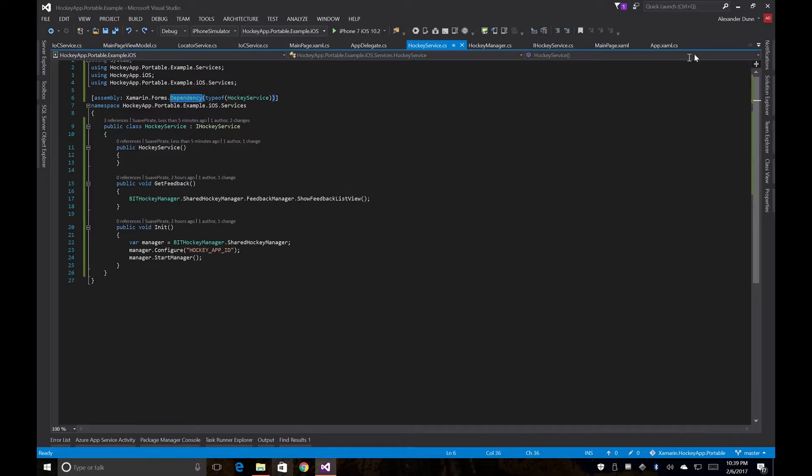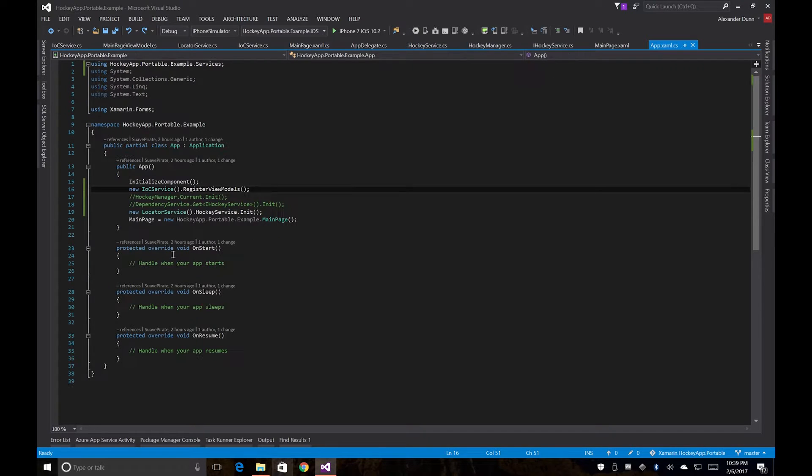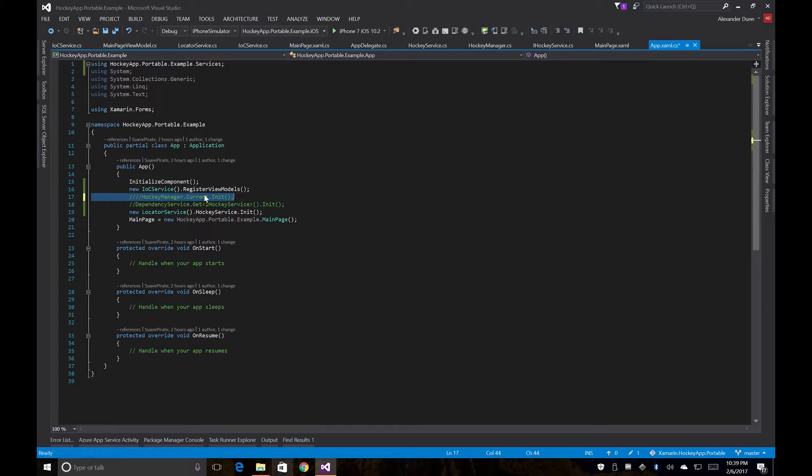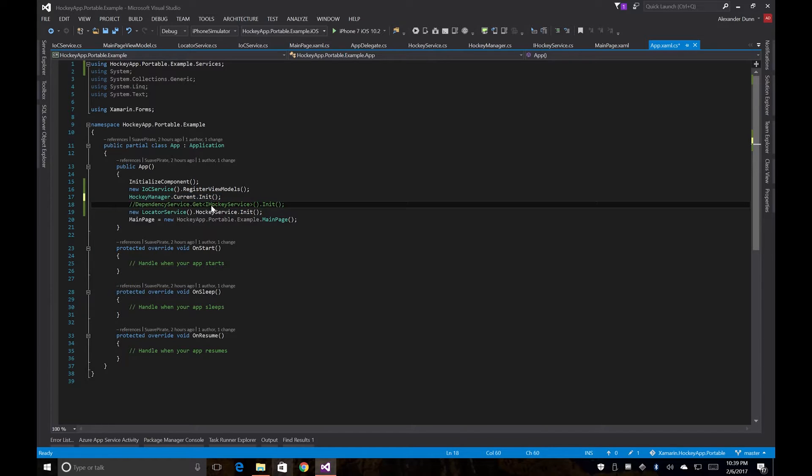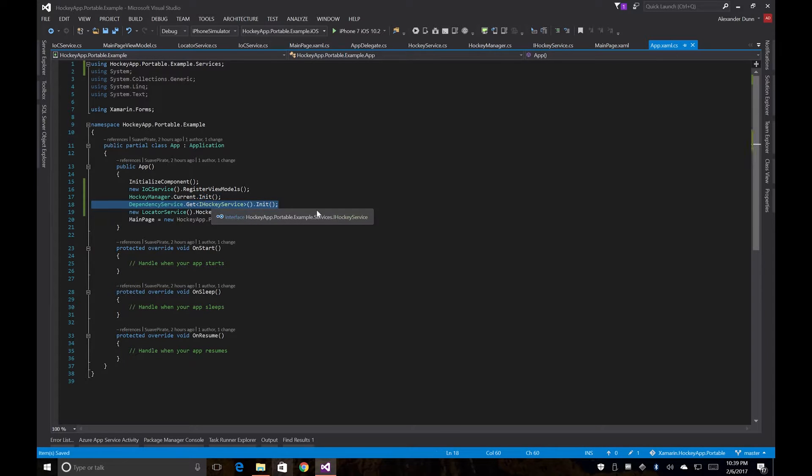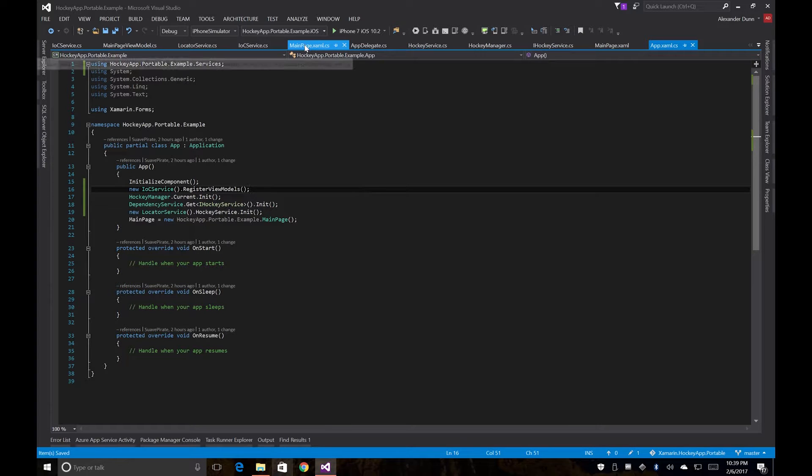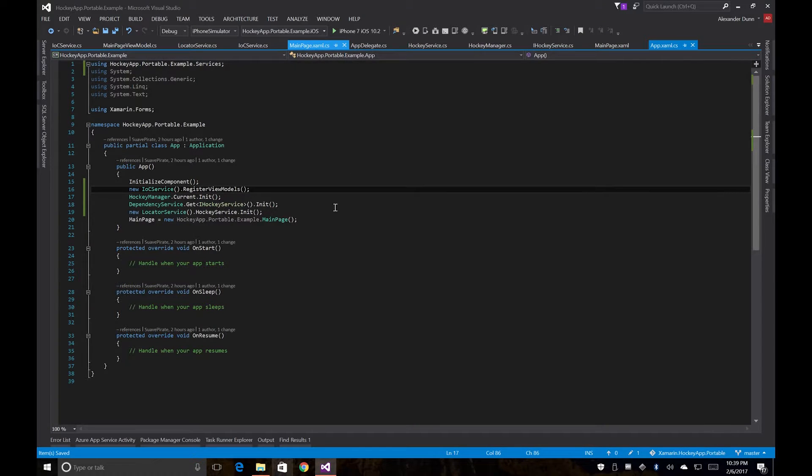We're also going to want to go back and uncomment some other pieces here. So we go back here, we're going to want to uncomment that and also uncomment that.